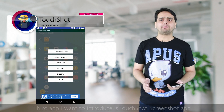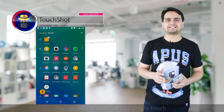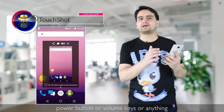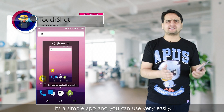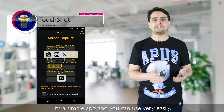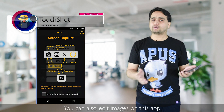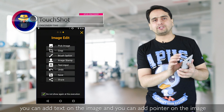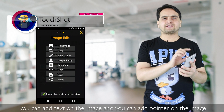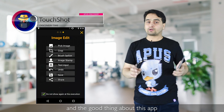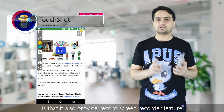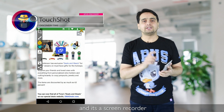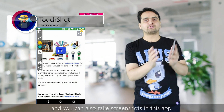With Touchshot, you can take screenshots by a simple touch — you don't need to mess with hardware keys, the power button, or volume keys. It's a simple app and very easy to use. You can edit images, add text, and add pointers on the image. The good thing about this app is that it also provides a screen recorder feature, and you can also take screenshots within it.